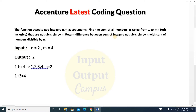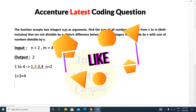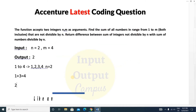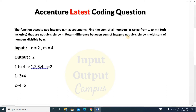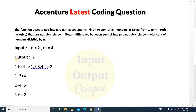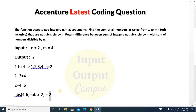The sum of numbers not divisible by n is 1 plus 3, which equals 4. Now we calculate the sum of numbers divisible by n: between 1 and 4, the numbers 2 and 4 are divisible by 2, so 2 plus 4 equals 6. We return the difference: 4 minus 6 equals minus 2. But the output is positive, so we return the absolute value — abs(−2) equals 2.